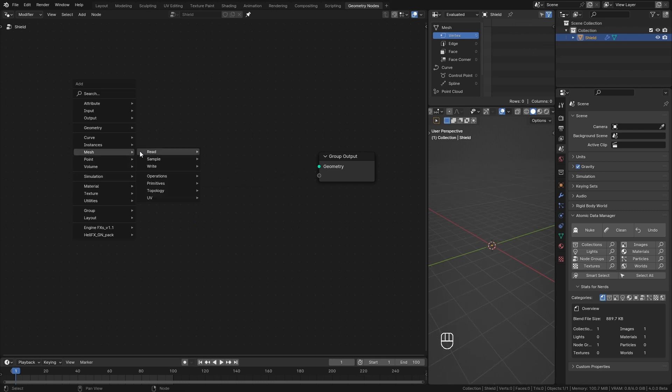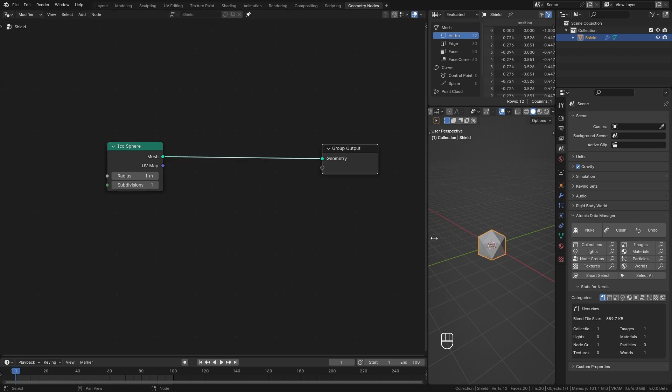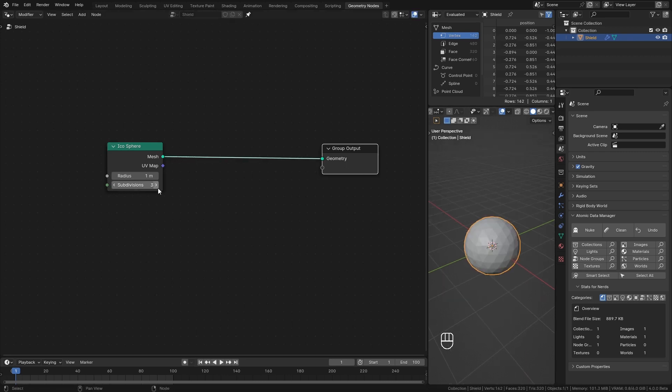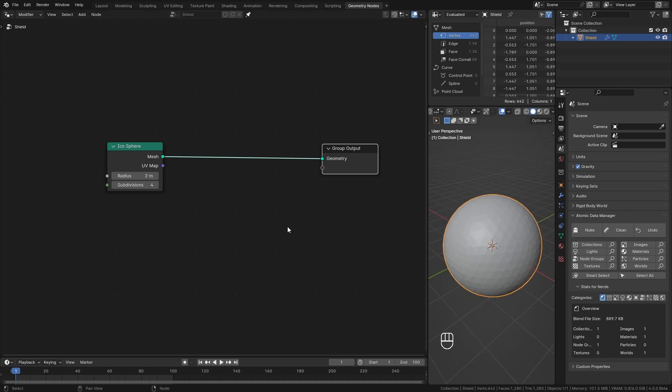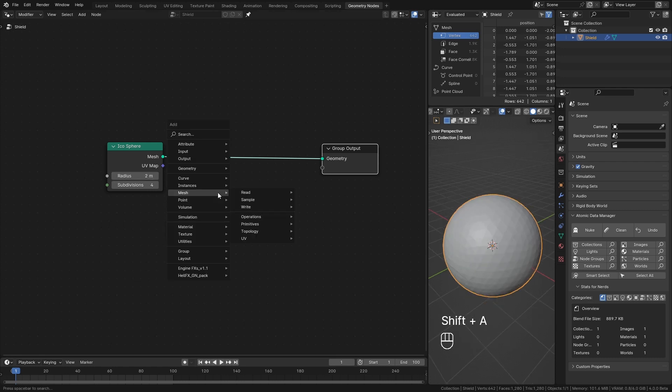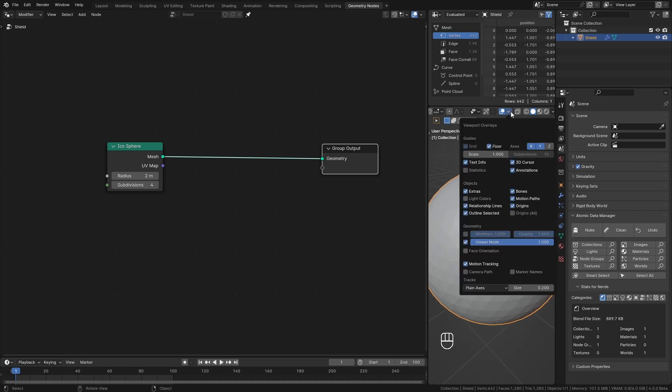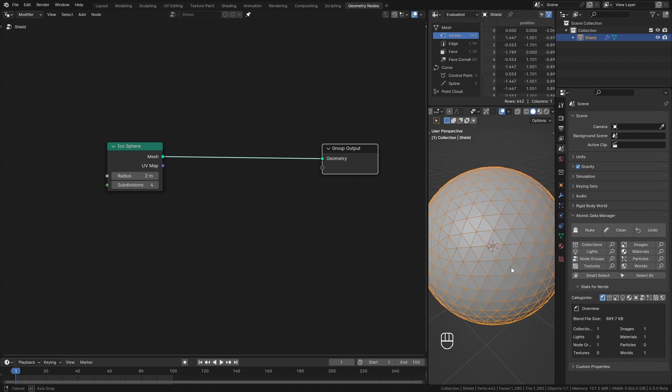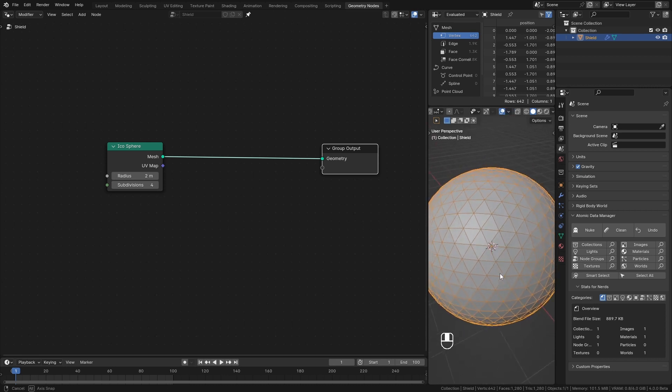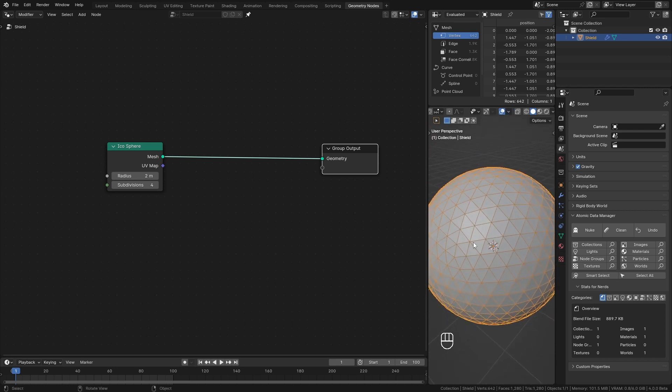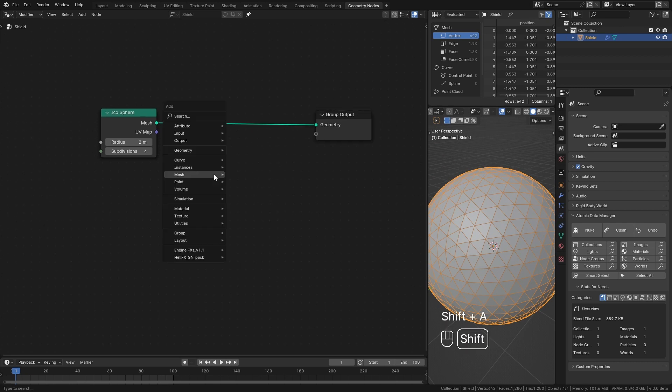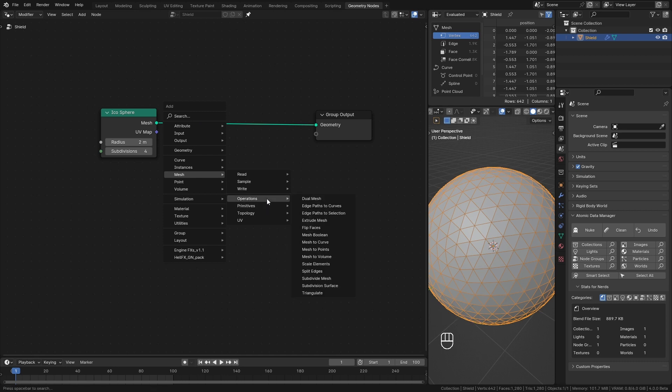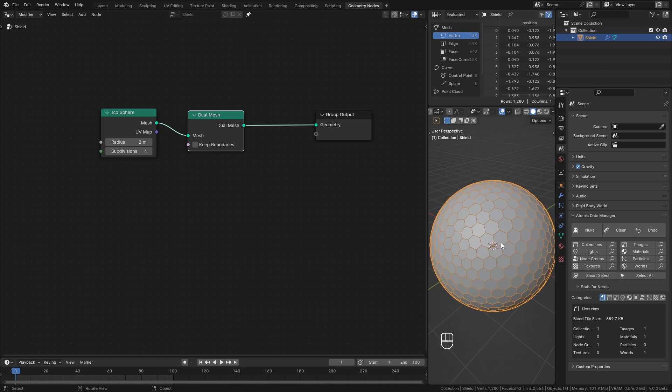Add a mesh primitive icosphere. I increase the subdivisions to 4 and the radius to 2 meters. The reason I'm not using the UV sphere for this is that the icosphere comes with triangular faces. You can see that when I enable wireframes in overlays. Having triangular faces is important for our next step of converting these into hexagons. For that add mesh operators dual mesh node. This will convert our faces to hexagons.